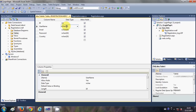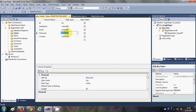I will provide the length for each string column. For username I want 20 characters. Email will be a bit bigger so I provide 50 characters. For password I will provide 20 characters, and for country 15 characters should be enough.